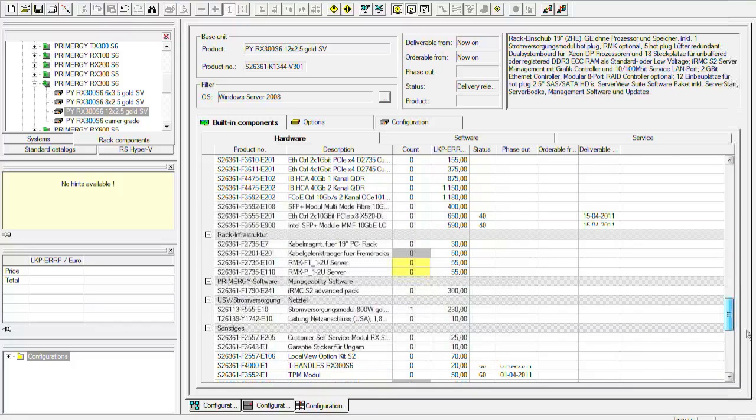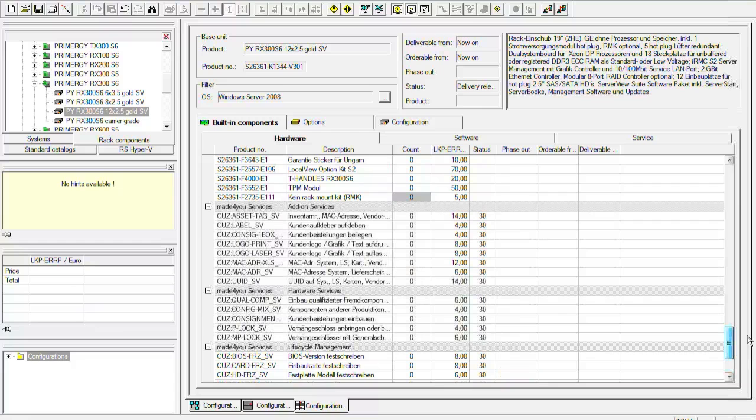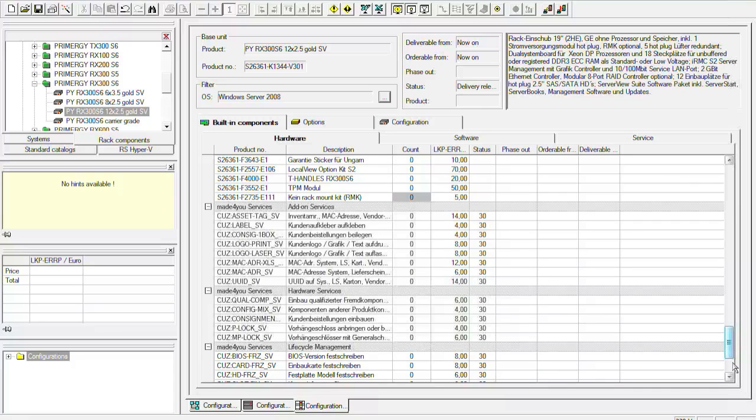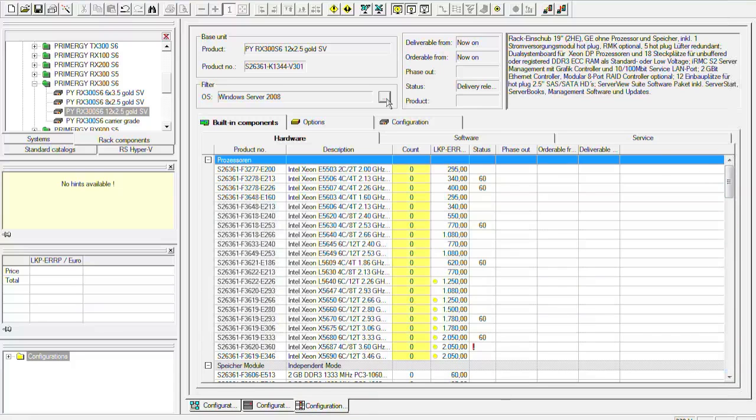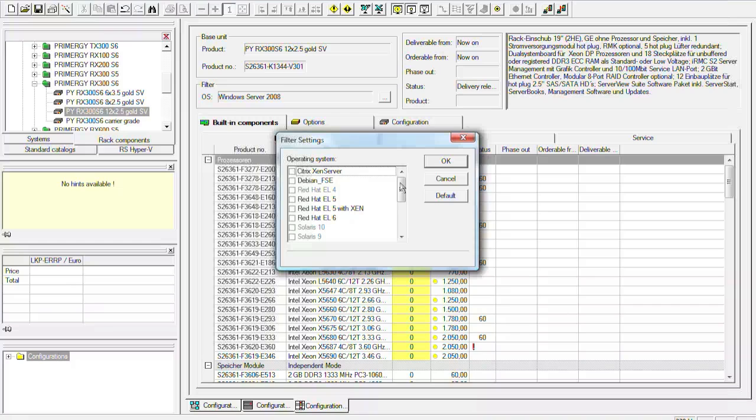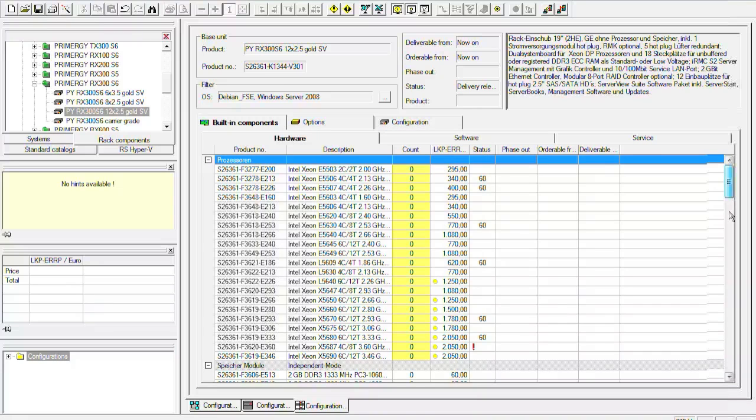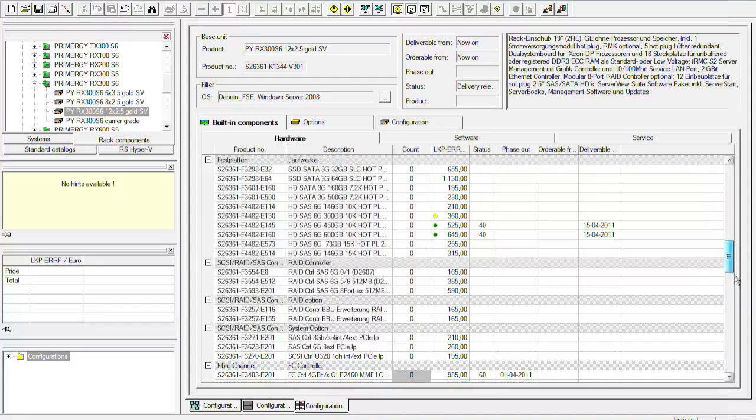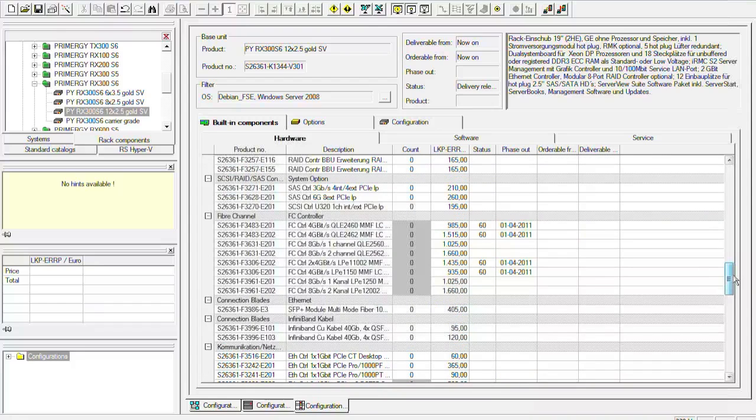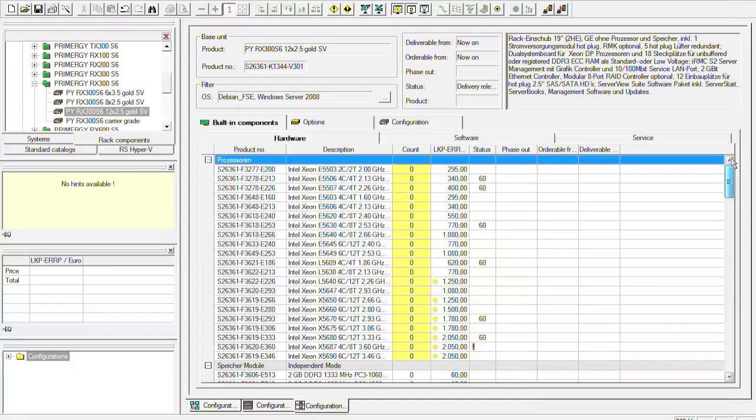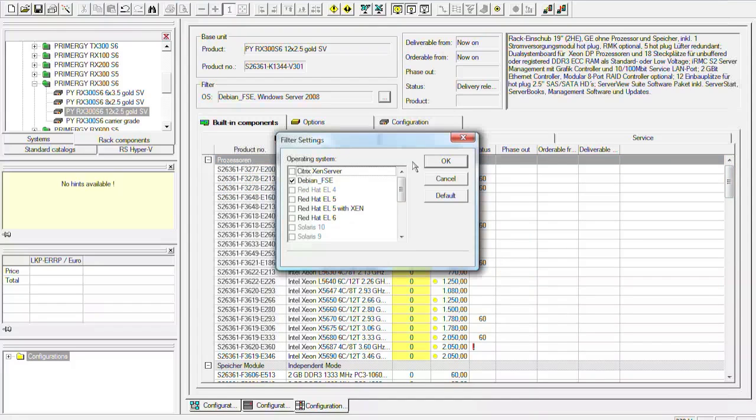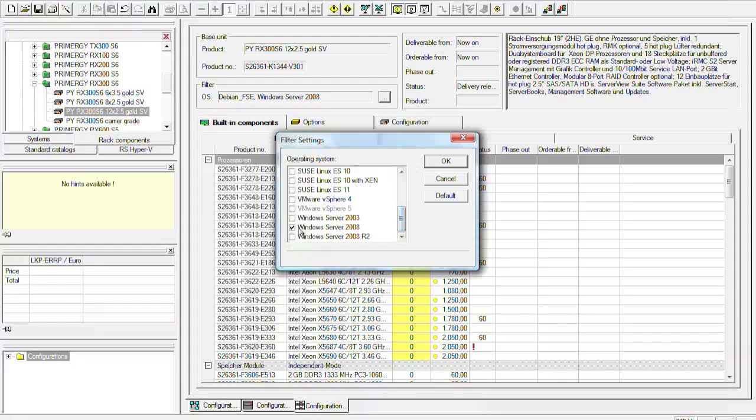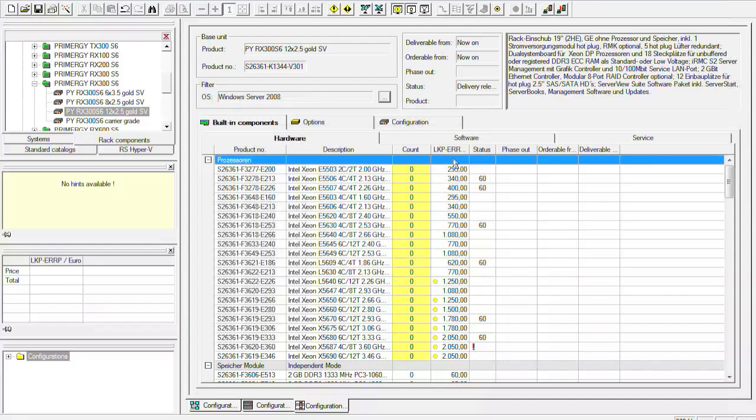In this case there are more or less no parts that are grayed out. But if I choose for example another operating system like Debian we will see for example all the fiber channel controllers are grayed out. This doesn't necessarily have to mean that they are not released but they could be released on special or project release only. So we will now go on we will take Windows 2008 as operating system and then we will configure CPU at first.